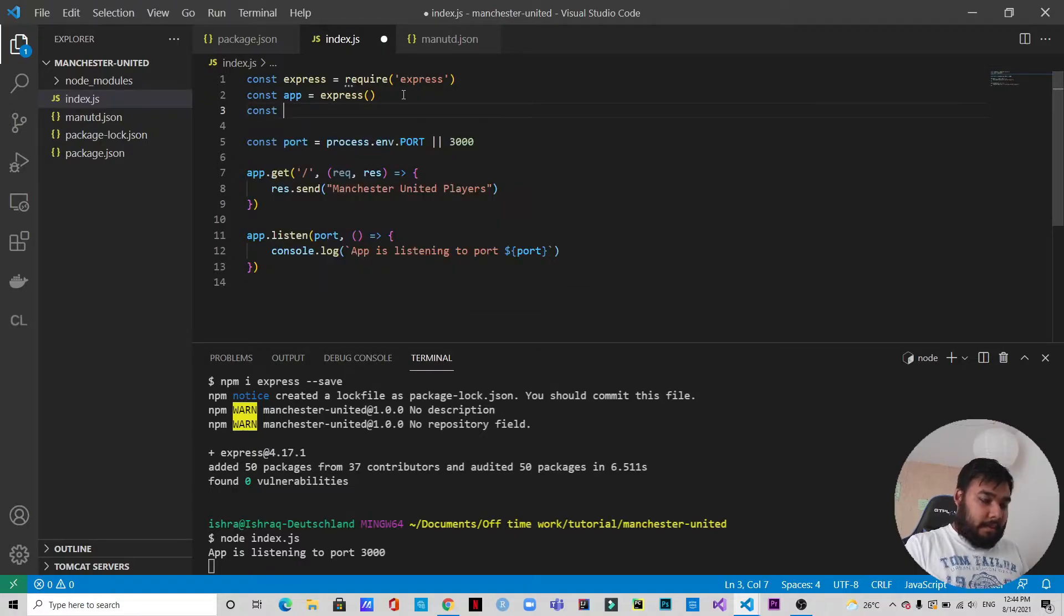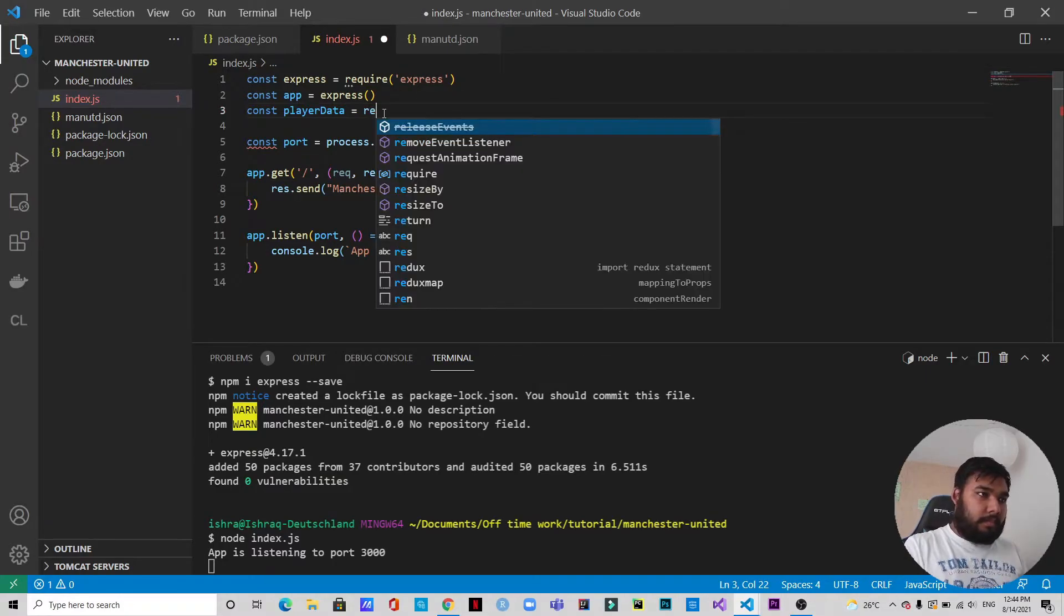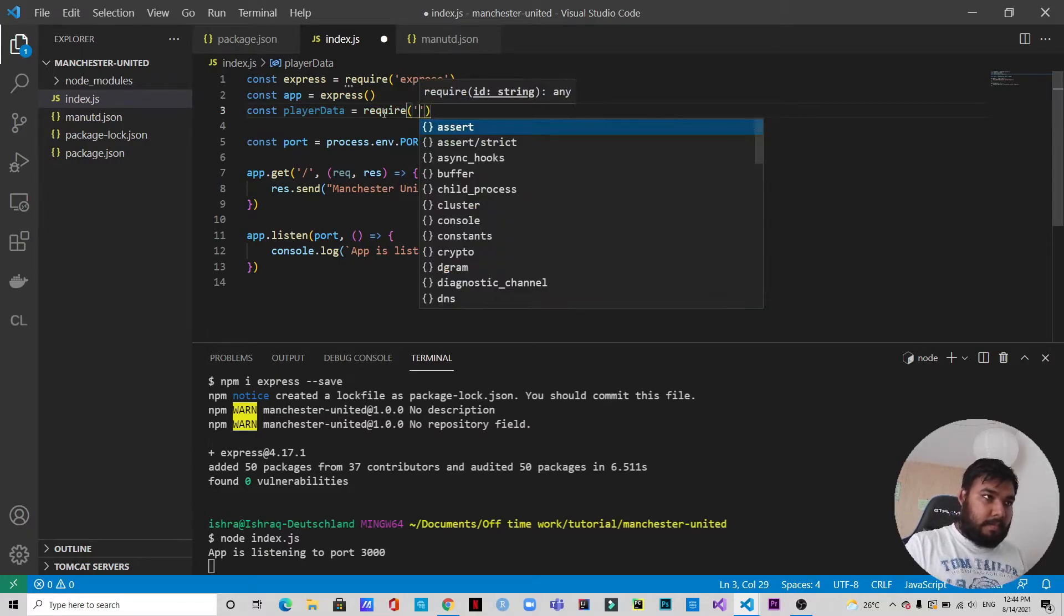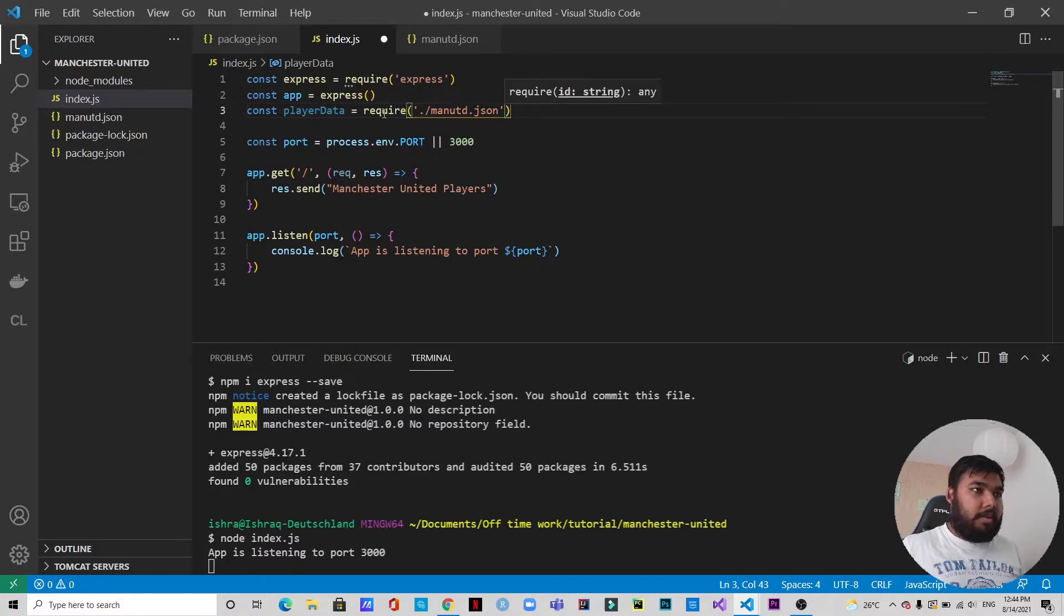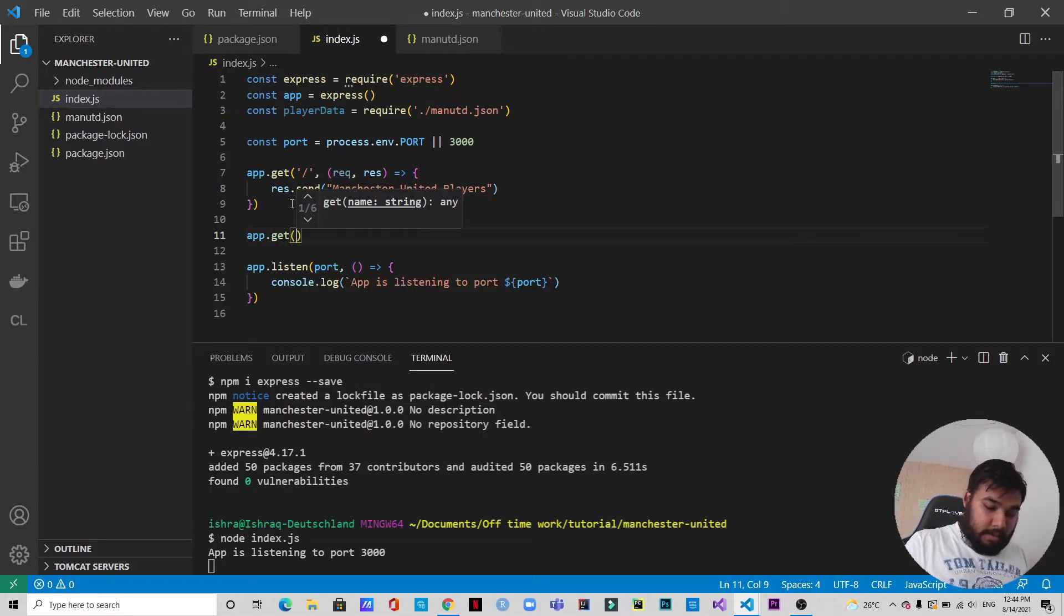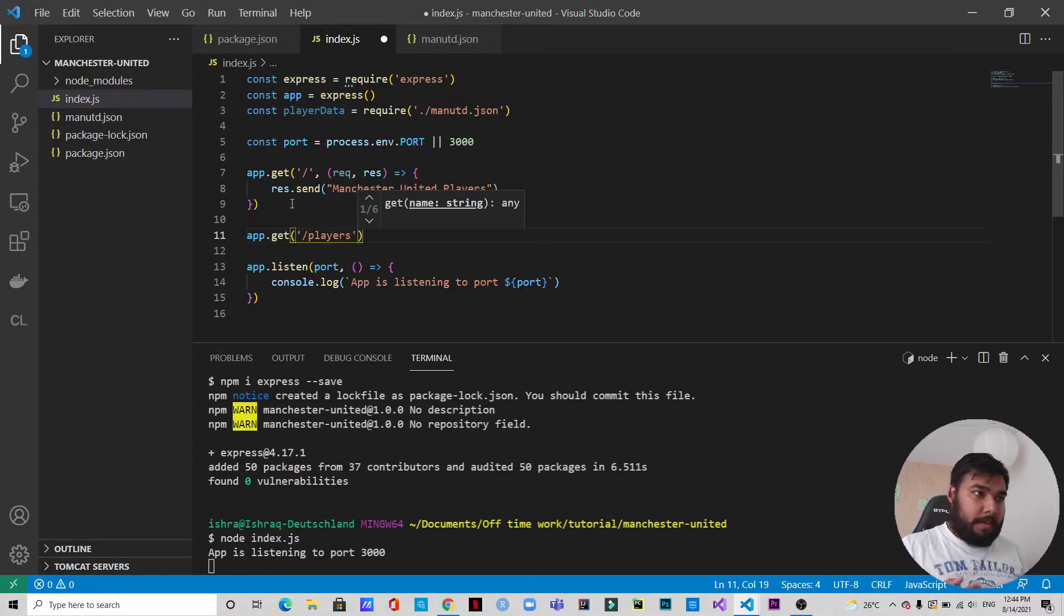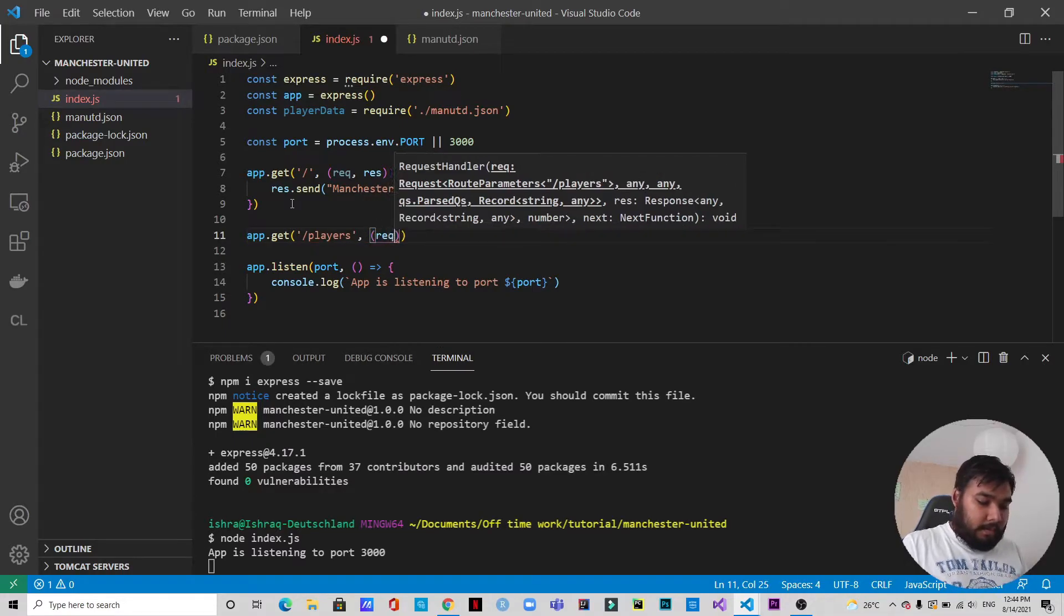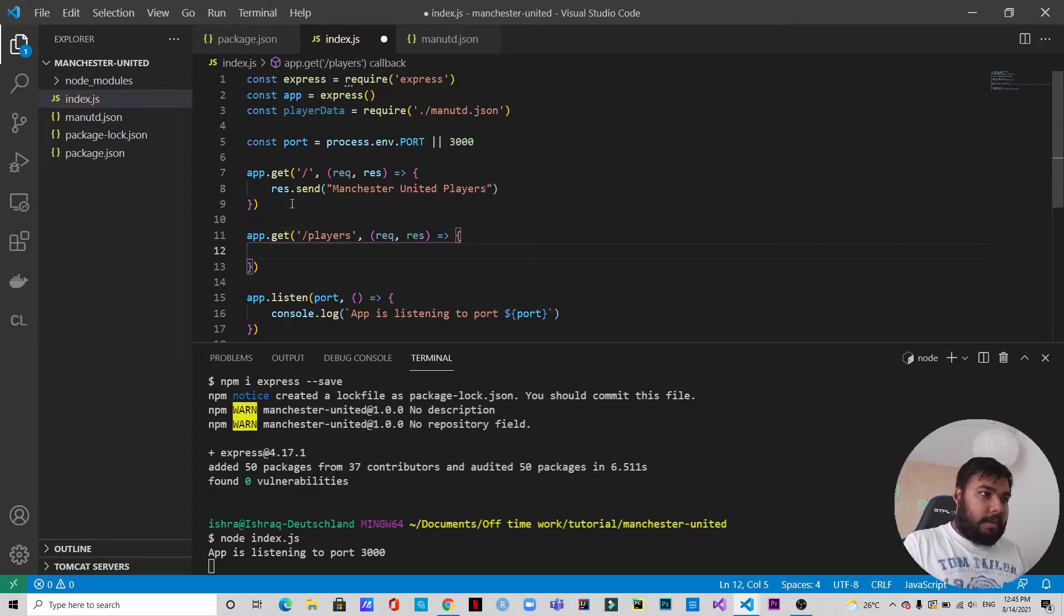And then let's call this. const playerData equals require manchesterunited.json. All right, so we have the data here. What we will do now is app.get, and in this /players - so if we go to /players after the URL then we are going to get this data. So let's make that - this will be a request response arrow function.